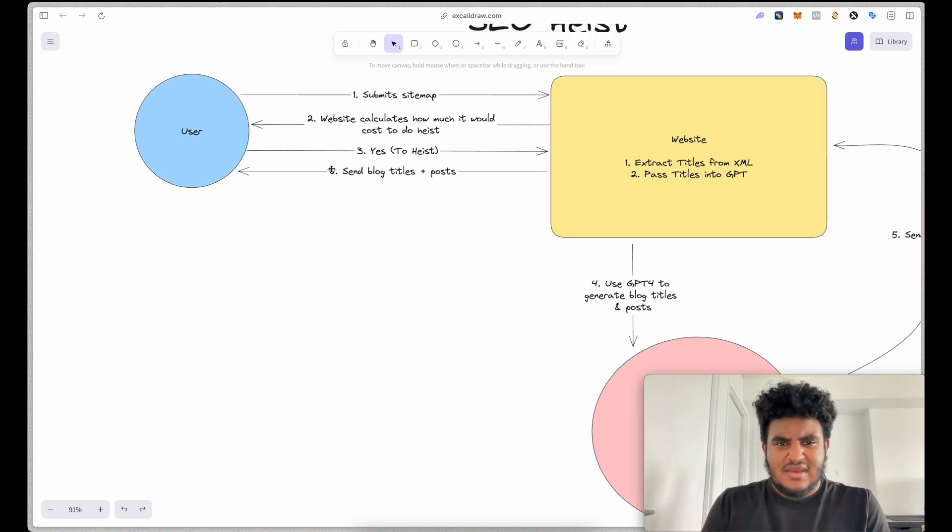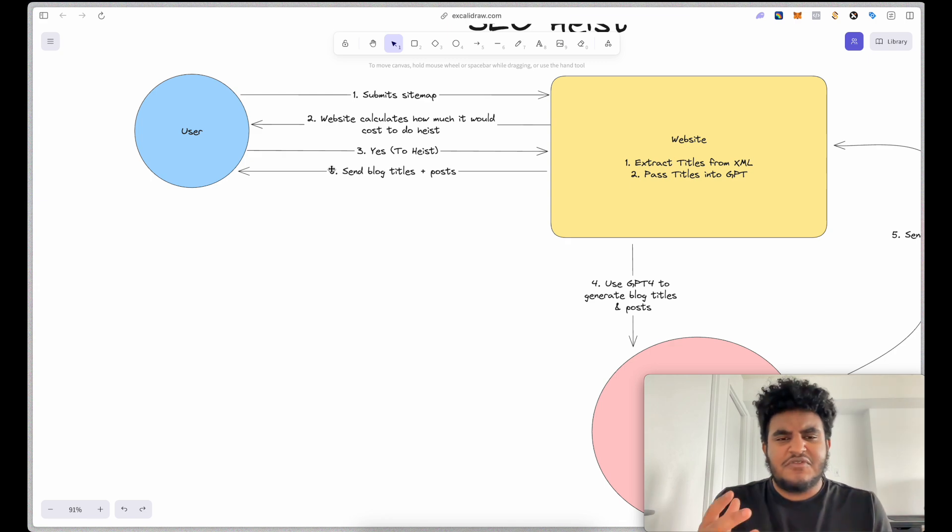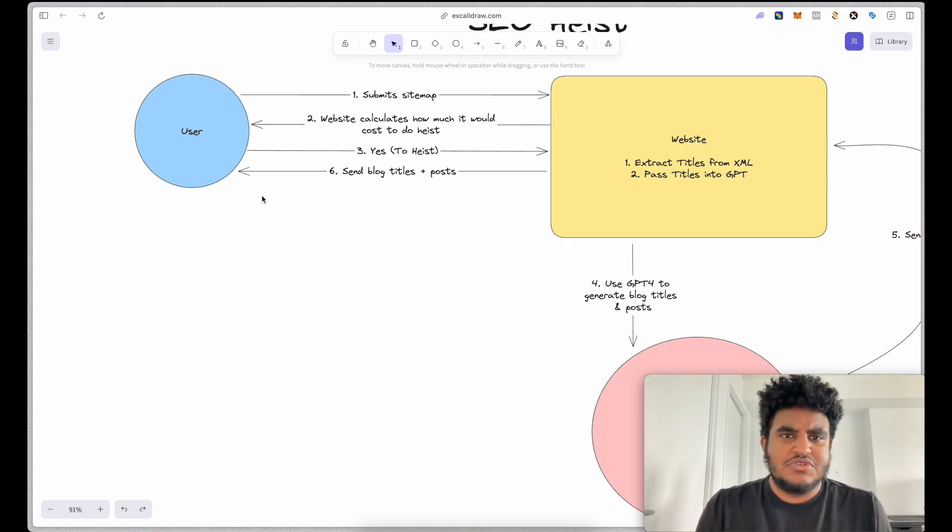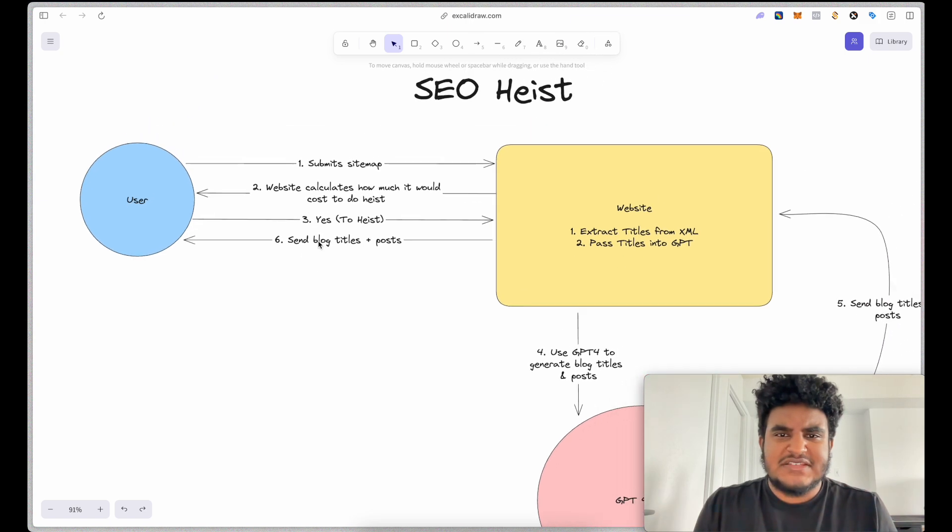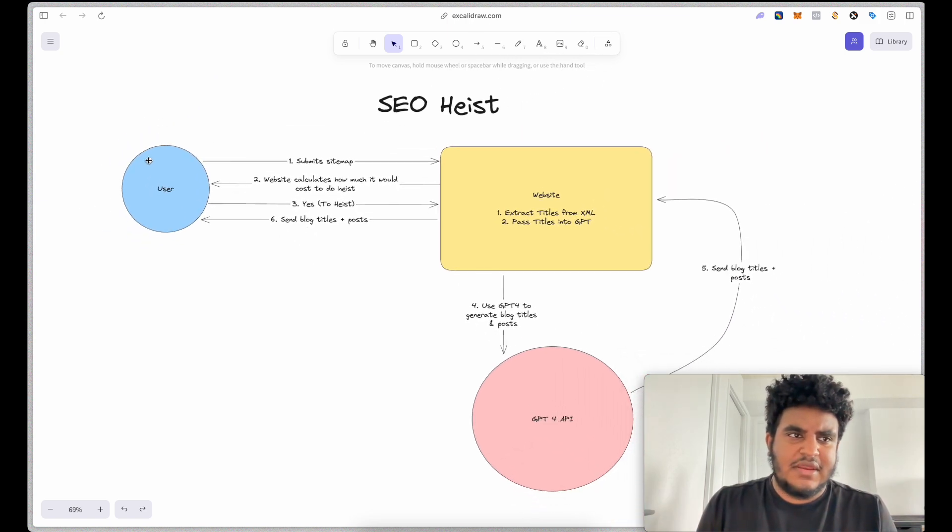The website sends it to the user. Currently, I send it through like a CSV file via email. I'm still trying to figure out a way to best send the information to a user, but that's kind of the architecture behind it.